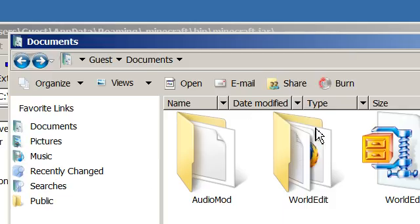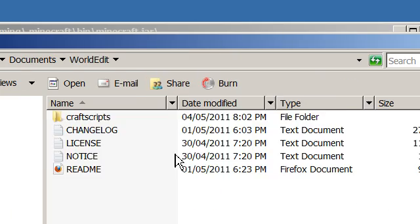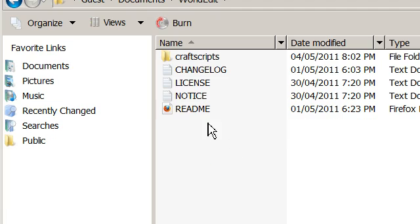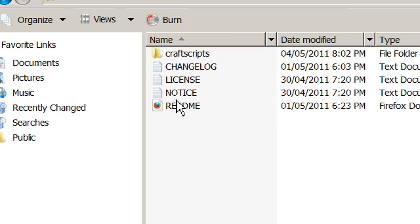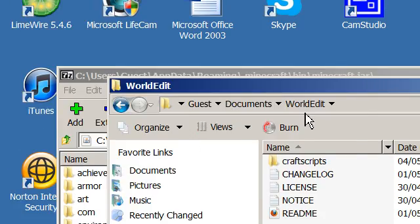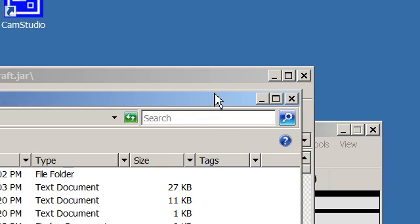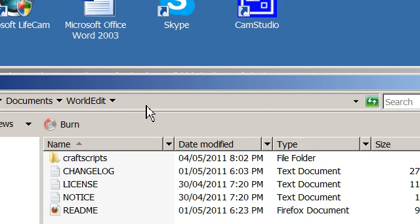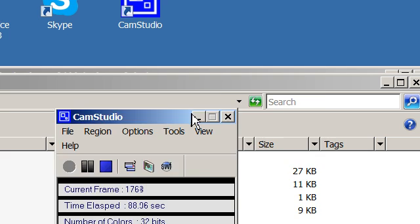And then when you're done with that, World Edit, well there's this jar called worldedit.jar. Drag it into the bin, into the .bin, and then you got it. You got World Edit.